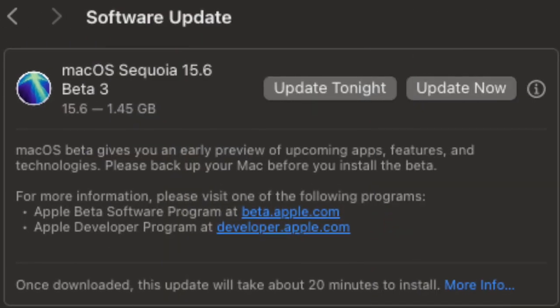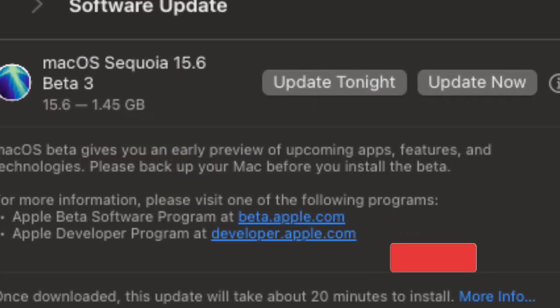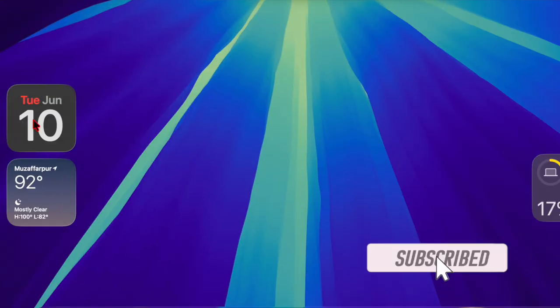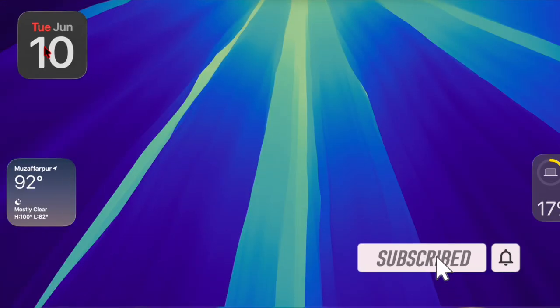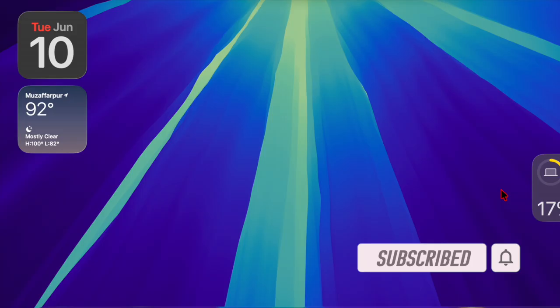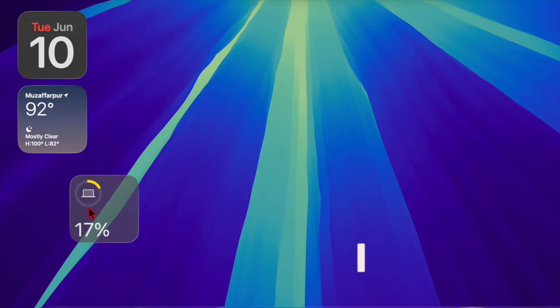Hey everyone, welcome back. Apple has officially rolled out macOS Sequoia 15.6, marking the sixth major update to the operating system introduced last September. This update arrived just two months after macOS Sequoia 15.5.